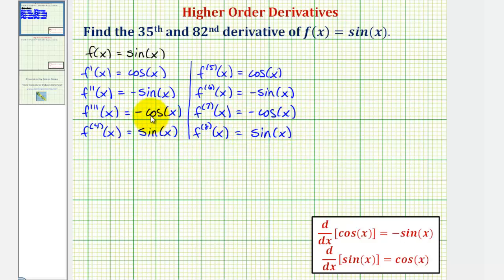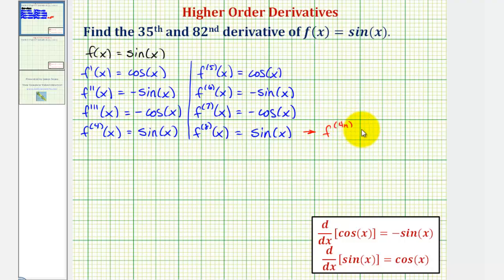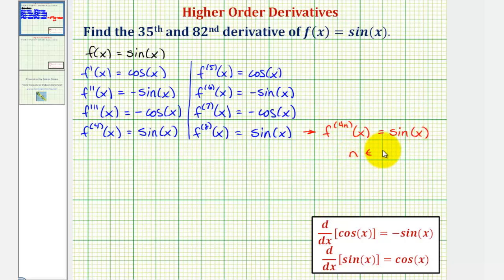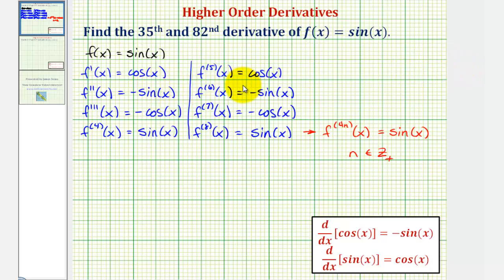Now that we've noticed a pattern, let's generalize it to find the thirty-fifth and eighty-second derivative. When the derivative order is a multiple of four, the derivative always equals sine x. So the four-n-th derivative of f of x is always going to equal sine x, as long as n is a positive integer. Looking at this row, the first, fifth, ninth, thirteenth, and so on derivative would always equal cosine x.